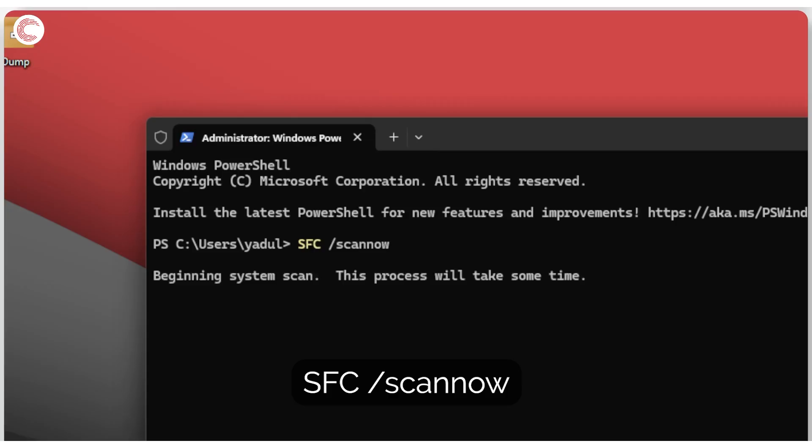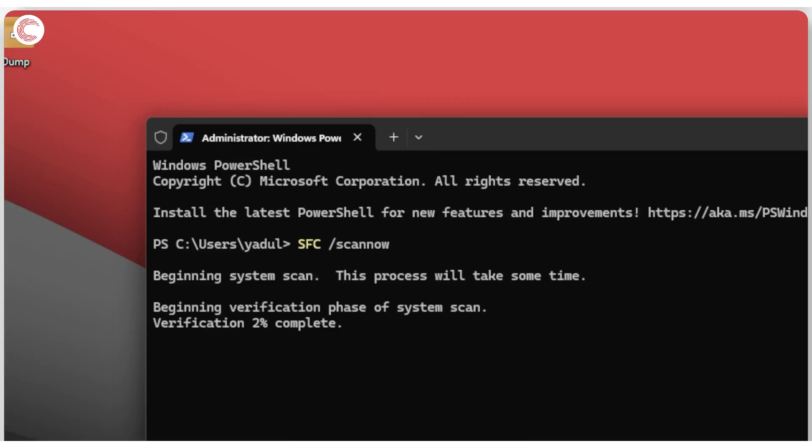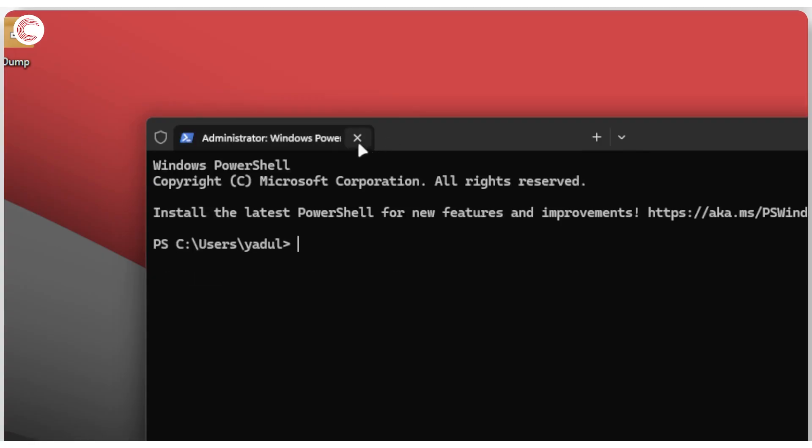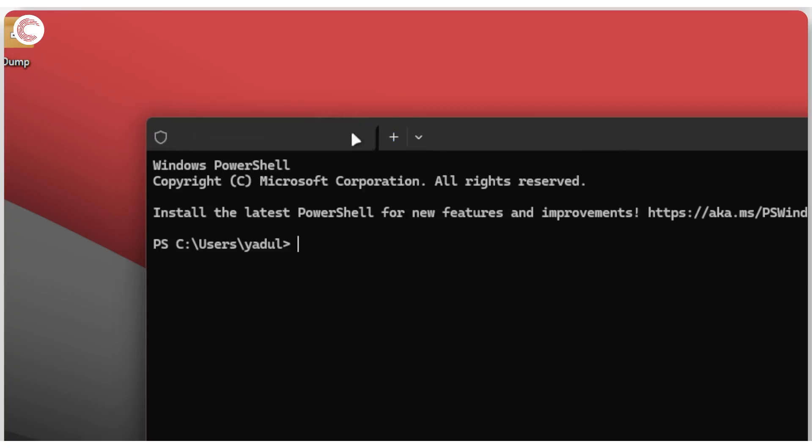Go ahead and press enter. Now this will start scanning your system for any corrupt, missing, or broken files and then it will go ahead and replace it. So you're going to have to wait for this process to finish. I can't quite do that so I'm just going to close it now.